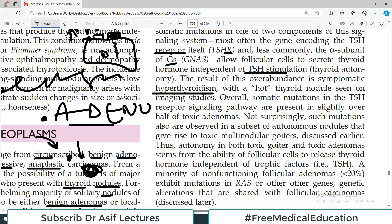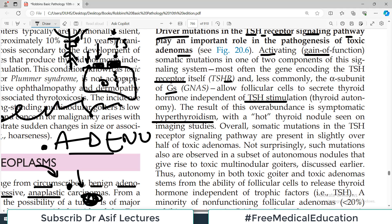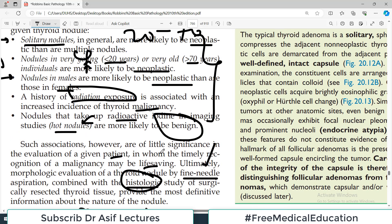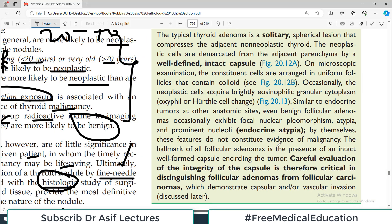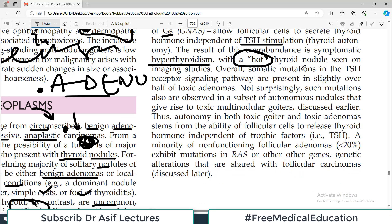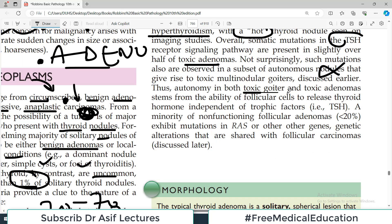The result of this overabundance of signaling is symptomatic hyperthyroidism — more receptors means more signaling, means more T3 and T4 — and there is a hot thyroid nodule. When a nodule is hyper-functioning and producing more T3 and T4, the chances of cancer are lower. Somatic mutations in the TSH receptor signaling pathway are present in slightly over half of toxic adenomas. The autonomy in both toxic goiter and toxic adenomas stems from the ability of the follicular cell to release thyroid hormone independently.